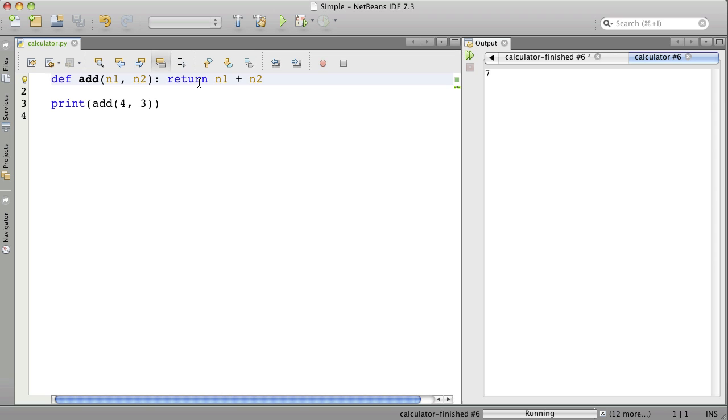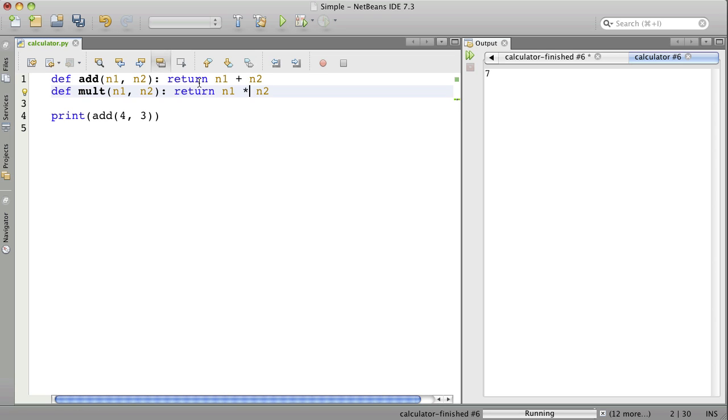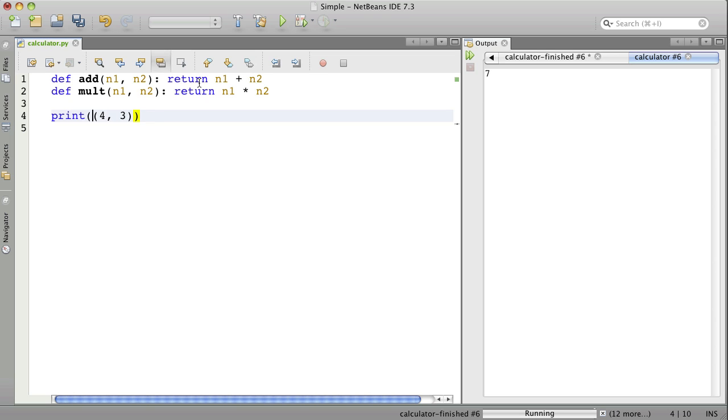Let's make one more for multiply. We use the asterisk in many programming languages to mean multiplication. Let's just change this to multiply. We'll run now, and 4 times 3 is 12.